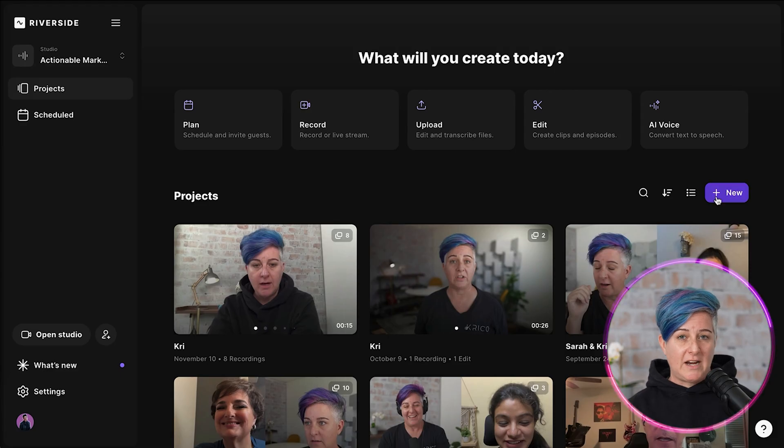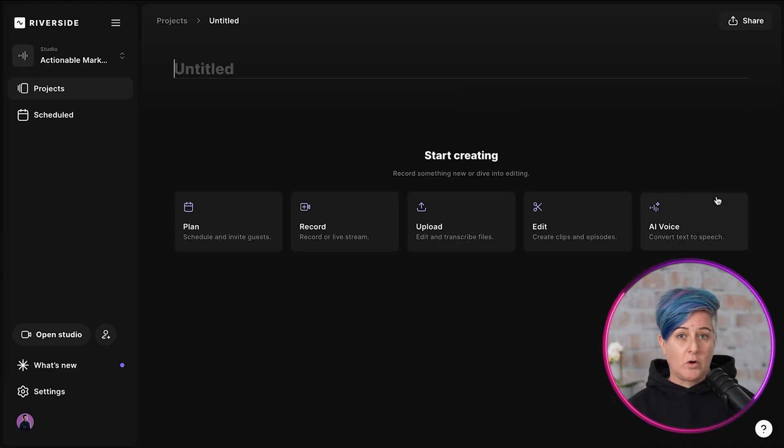When it comes to recording video podcast episodes, I turn to Riverside to help out with this. I can either record directly in Riverside with either one guest or multiple guests. I can also record myself, or if I record externally, I can upload those files directly to Riverside, and this makes moving to the edit so much easier. There are a couple of tips that I use for recording an episode.